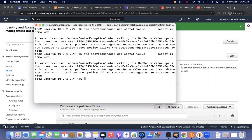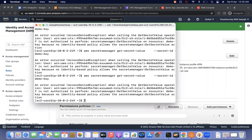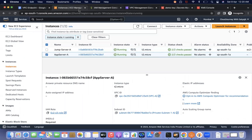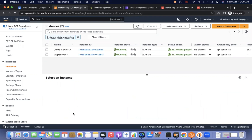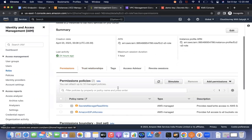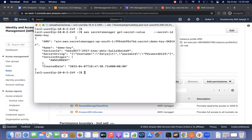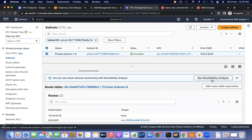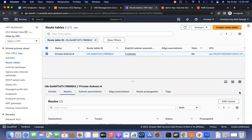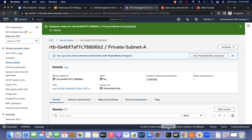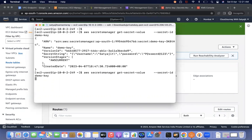After adding the policy and waiting a moment for propagation, running the same command now successfully returns the username and password — the communication is going over the internet via the NAT gateway. Now I'll remove the NAT gateway entry from the route table. Once removed, running the command again will time out — confirming internet access is blocked.